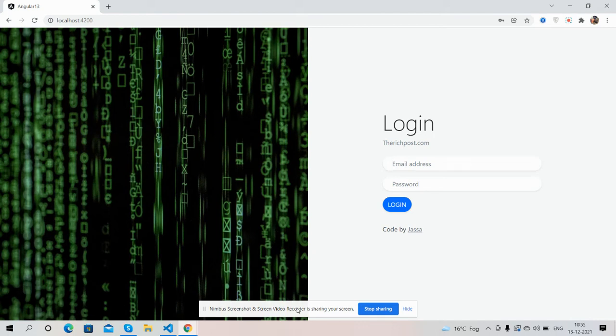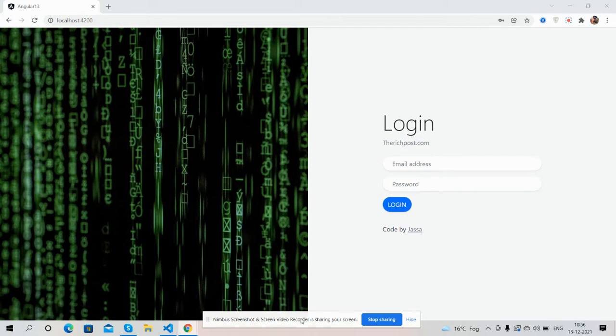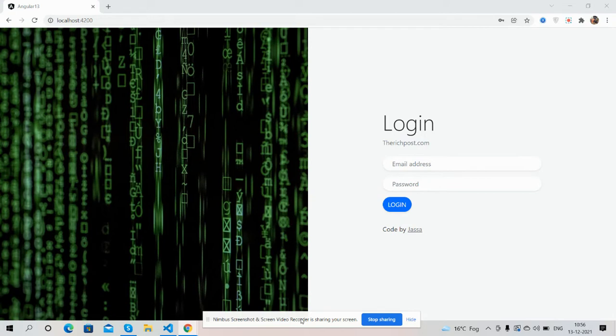Hello guys, how are you? Welcome back to my channel Rich Post, myself Ajay. Hope you all are doing great. So guys, in this working demo I will show you how to send user form data in encrypted format in our Angular application.